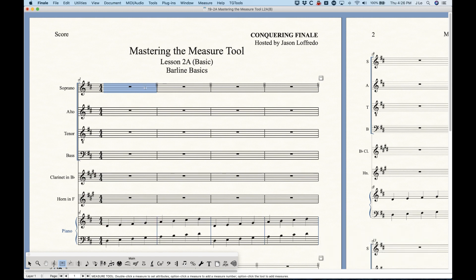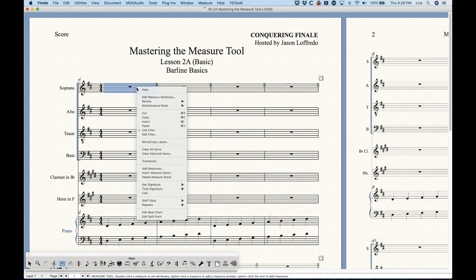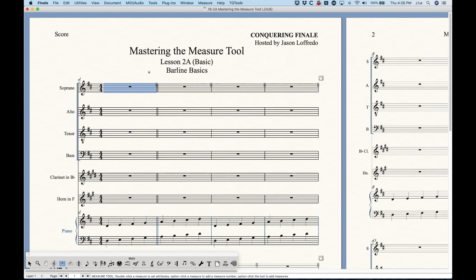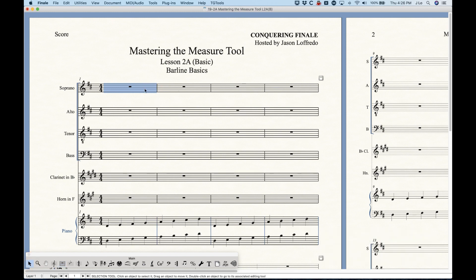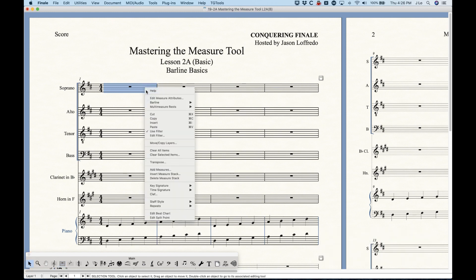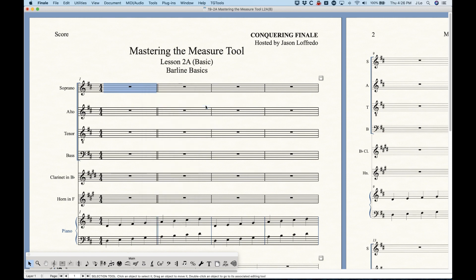It's a lot easier with the measure tool to just right-click to get the contextual menu. There's an option here for bar line — just choose double bar line and it does that all at once. You don't even need to be in the measure tool; in the selection tool you can do the same thing.